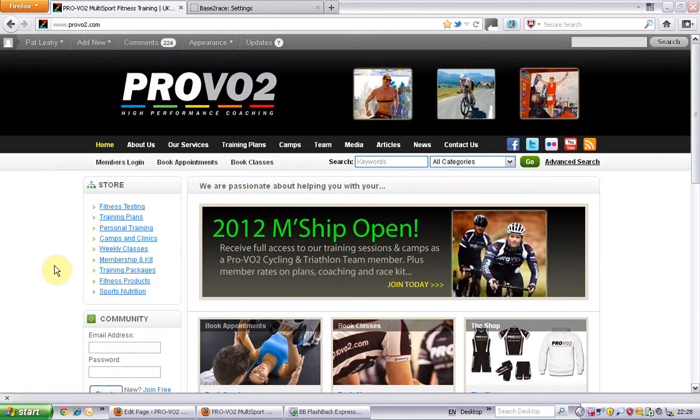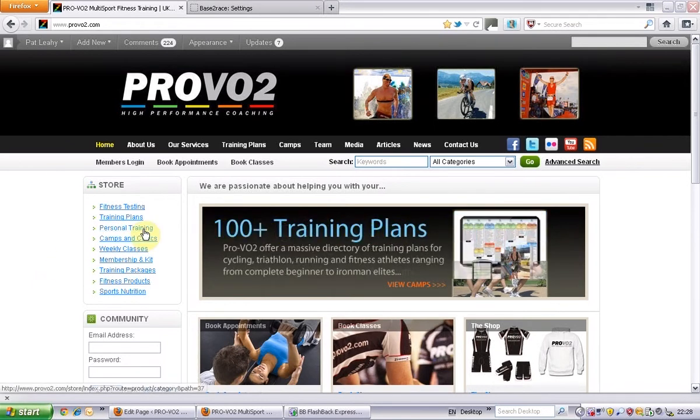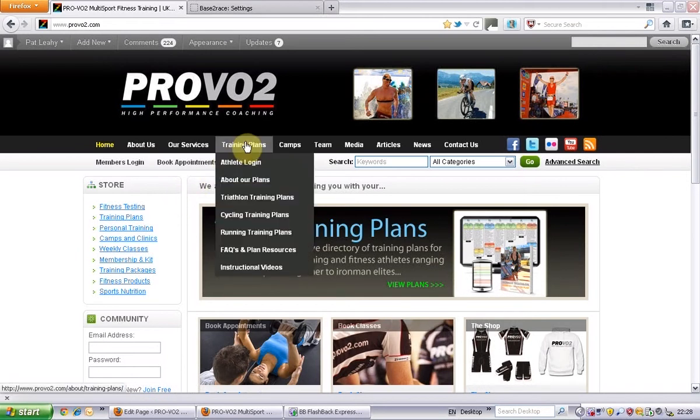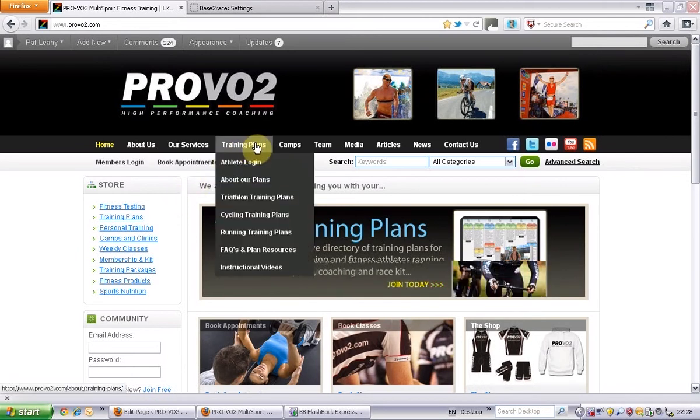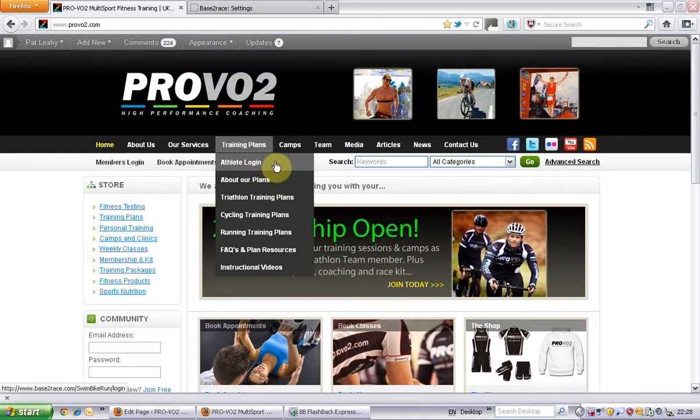Hi guys, today we're going to show you how to log into your training plans in Base2Race. If you're going there from the Provio2 site, you just go to training plans and here you can see you've got athlete login.